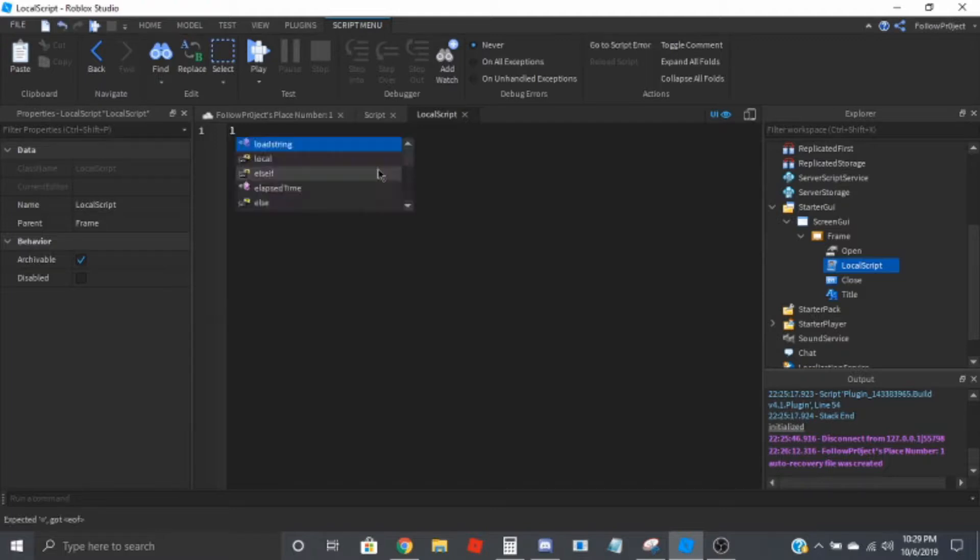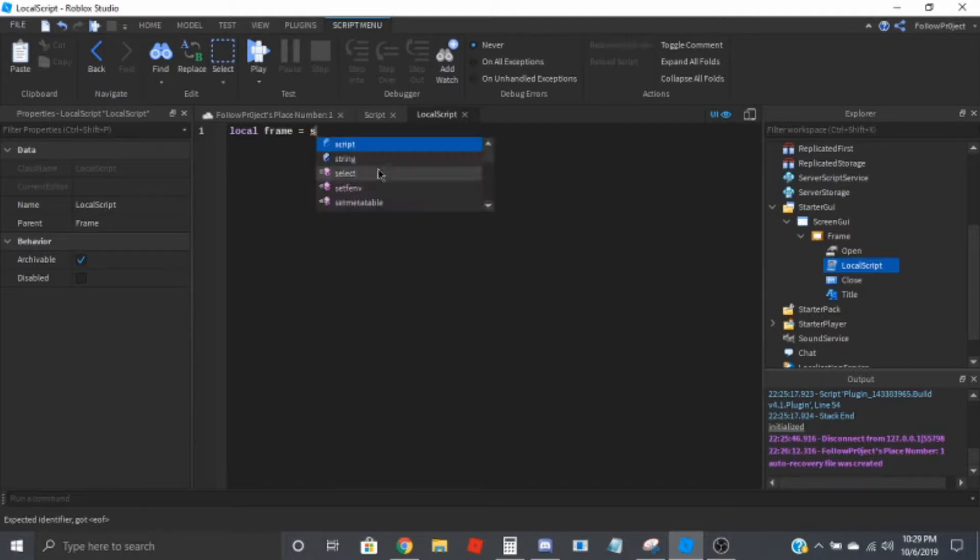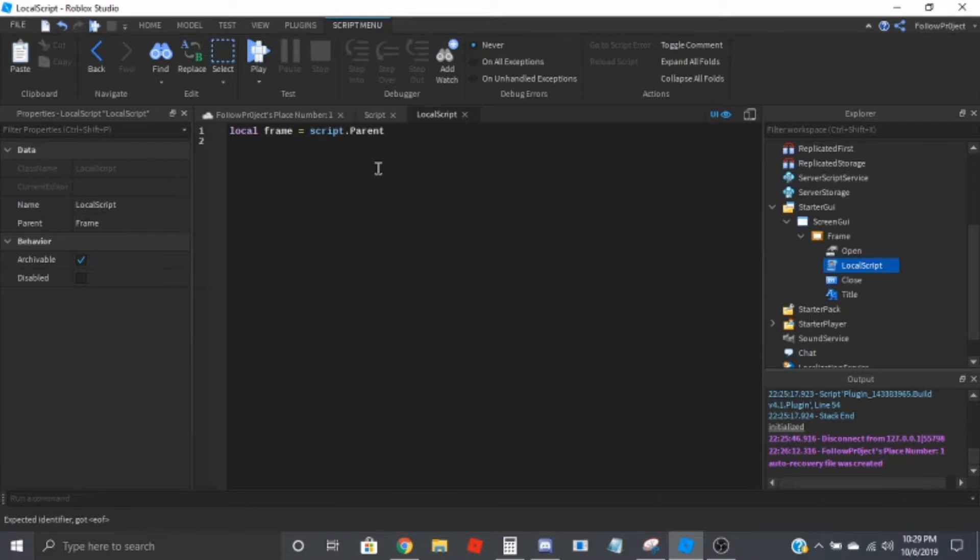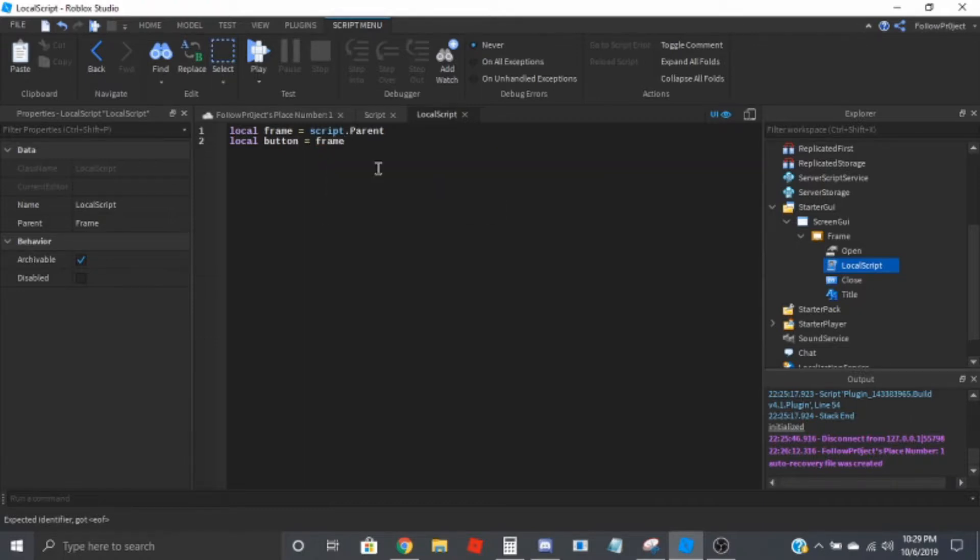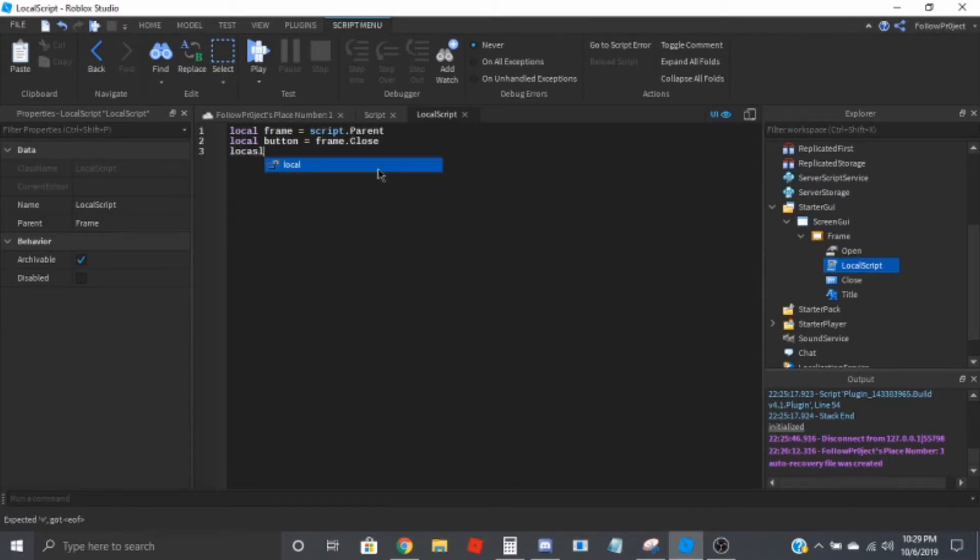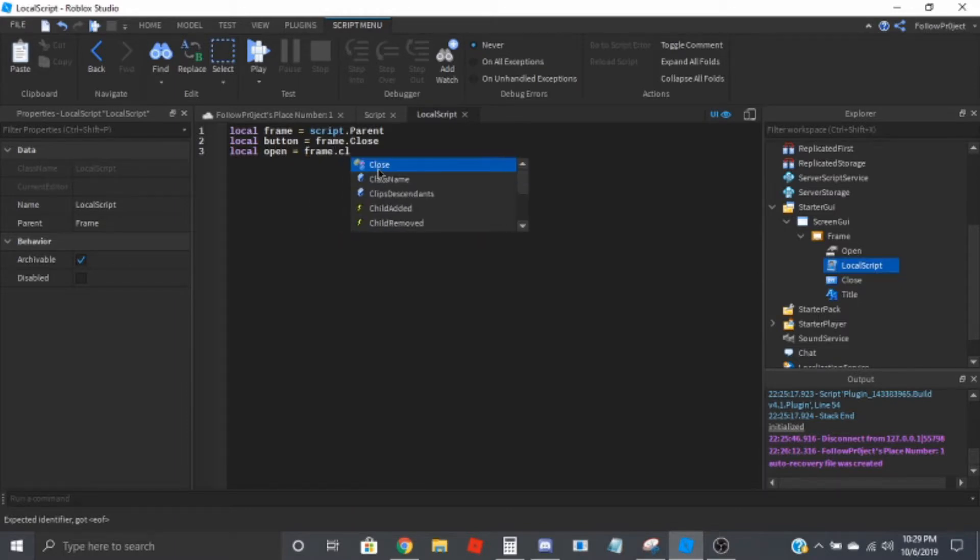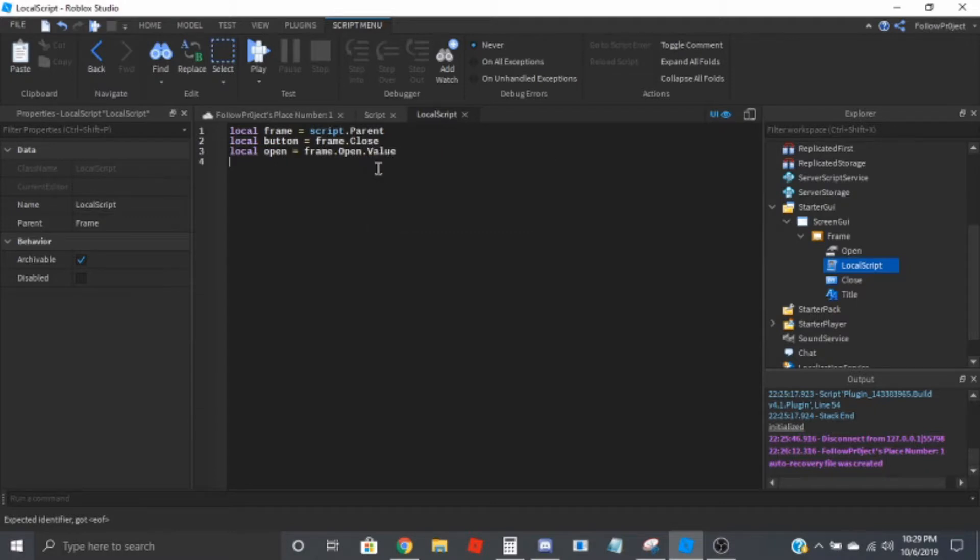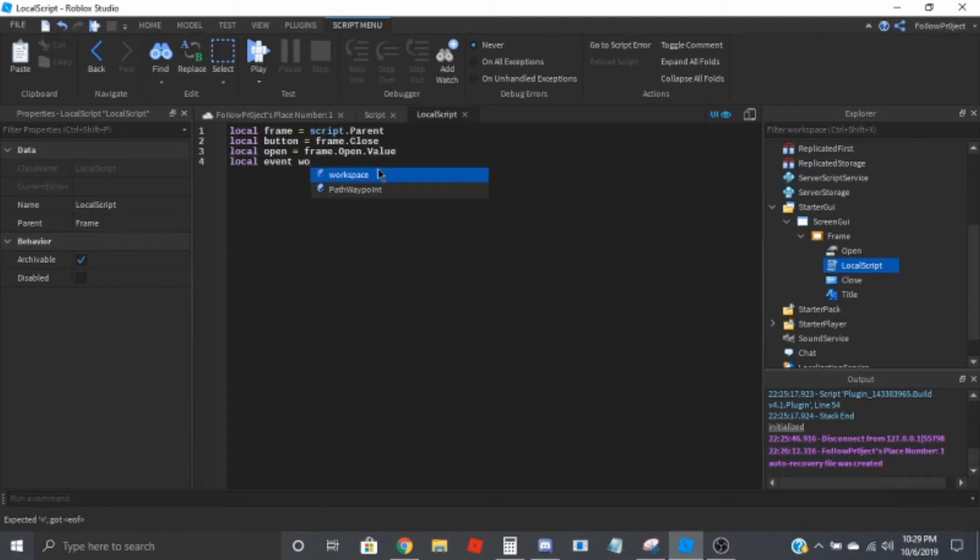So we're going to go frame equals script dot parent. And then the local button, so we put the close button equals frame dot close, and local open equals frame dot open dot value, and then the event is equal to workspace dot open.